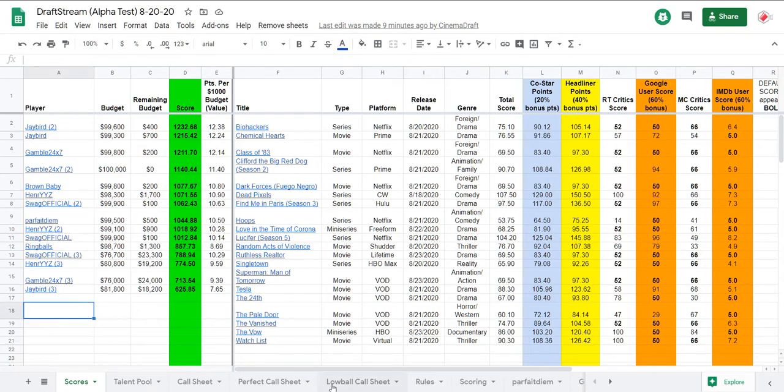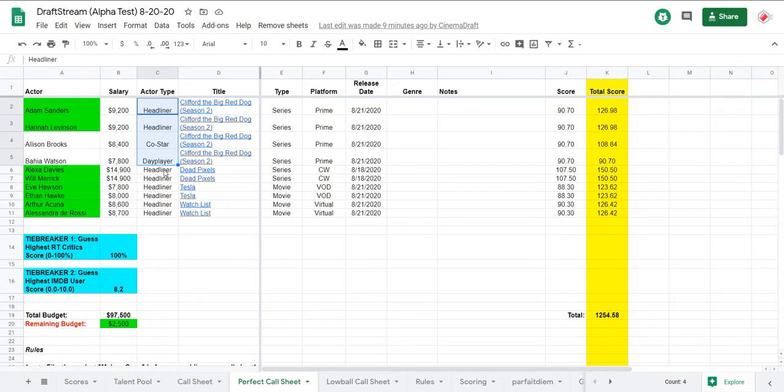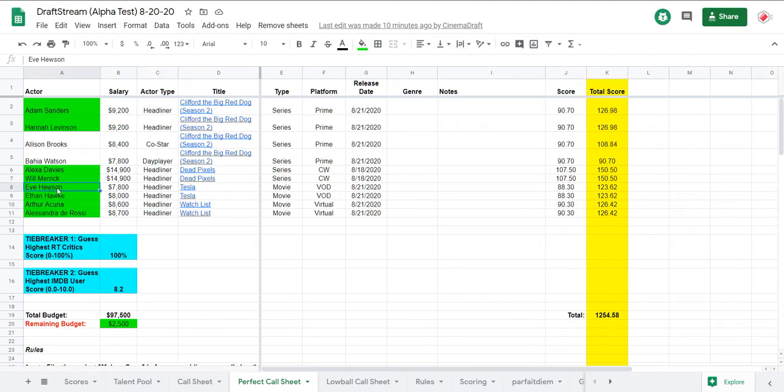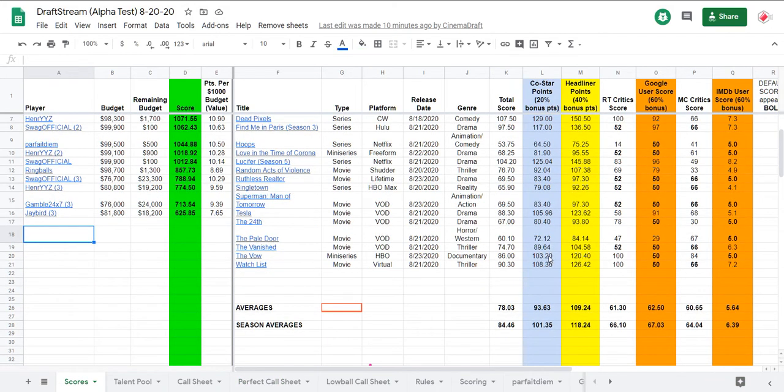So the perfect call sheet has Clifford the Big Red Dog, a nice little optimal stack right here of Clifford the Big Red Dog, and then headliners the way out. Headliner stack of Dead Pixels, headliner stack of Tesla, headliner stack of Watch List. Oh, Eve Hewson. Hello. Like her. From the Knick. Also known as Bono's Daughter. So, yeah. So, these scores, I mean, granted, it is Thursday. It's early, but we are running well below average after, I think, a couple weeks of above average scores.